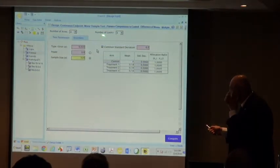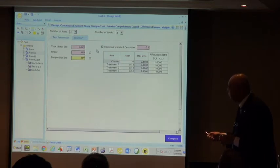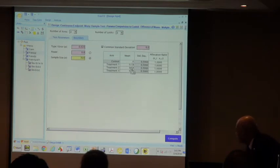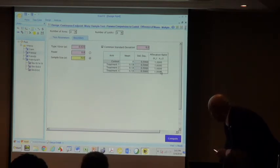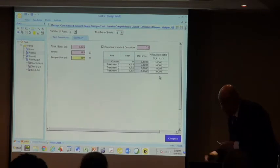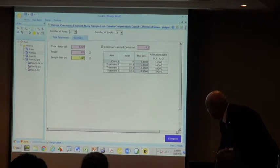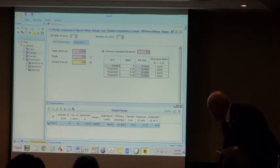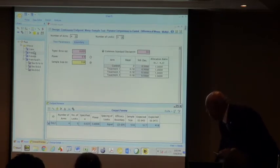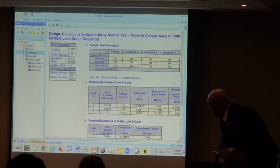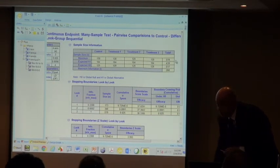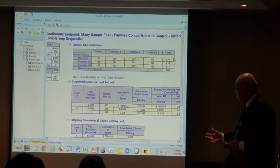You specify that you have three looks, four arms, and you want ninety percent power. You specify means of 0.18, 0.18, 0.18, and 0.18, with equal allocation and a sigma of 0.5. After pressing the compute button, the output shows that you need 130 patients per arm rather than 165 per arm as in the two-arm case.